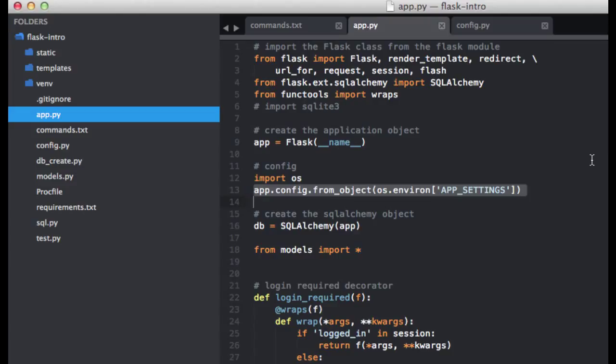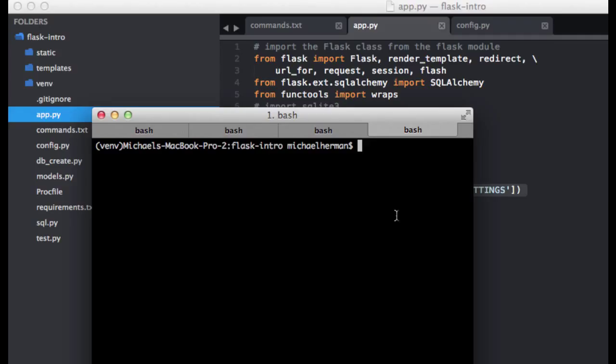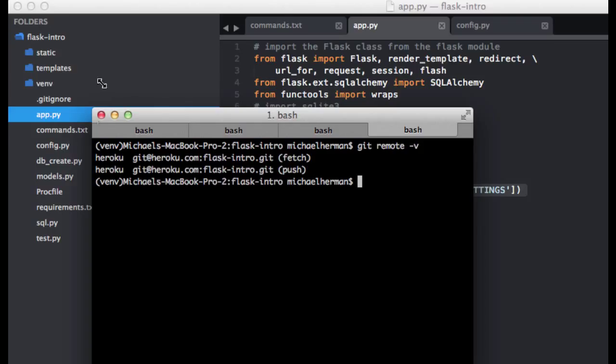So to add this to production, we first need to grab the Heroku remote name. So let's go ahead and open up the terminal here, and to do that, we can just run the command git remote -v. So the remote name is Heroku, and this is standard for all Heroku applications.